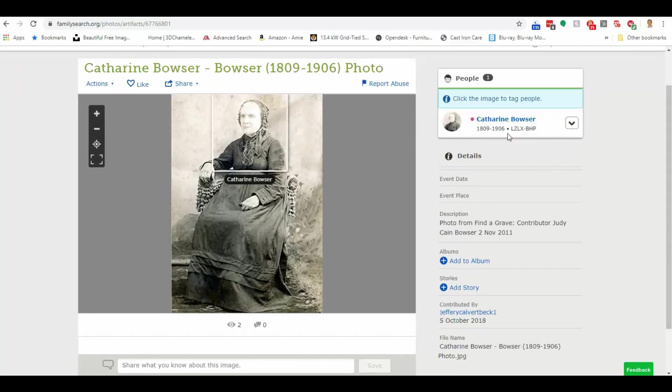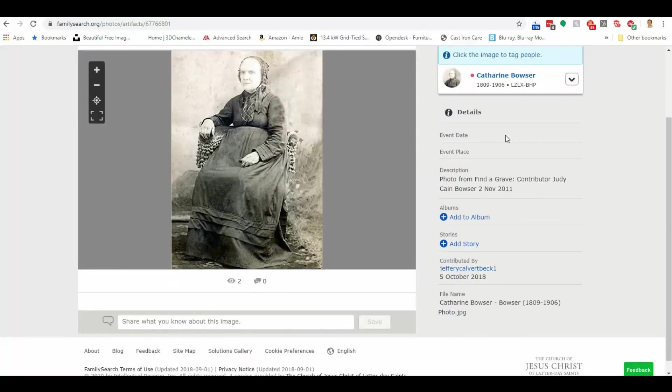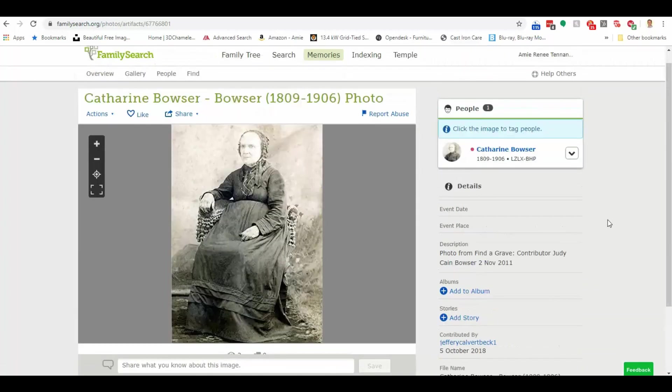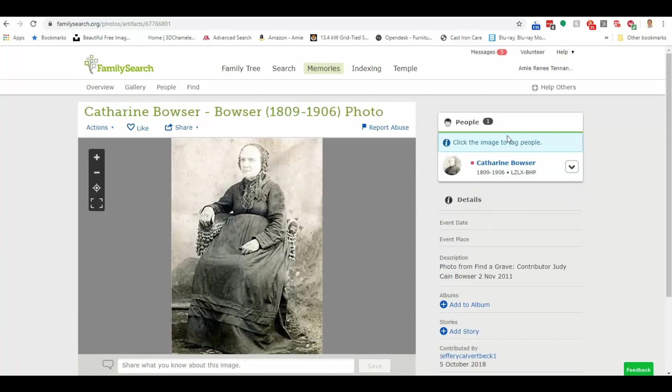Let's see here that this Catherine Bowser was born in 1809. She died in 1906. Wow, she was really old. I can see who it was contributed by. So I might contact this person and say, hey, where'd you get that picture? You know, that kind of thing.